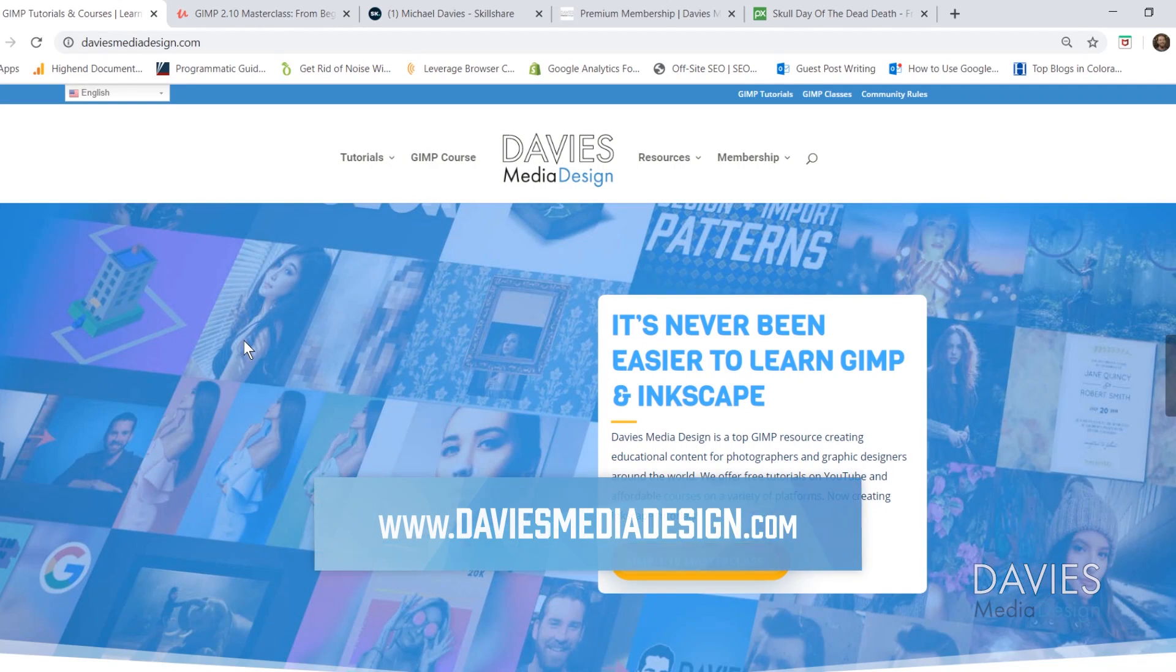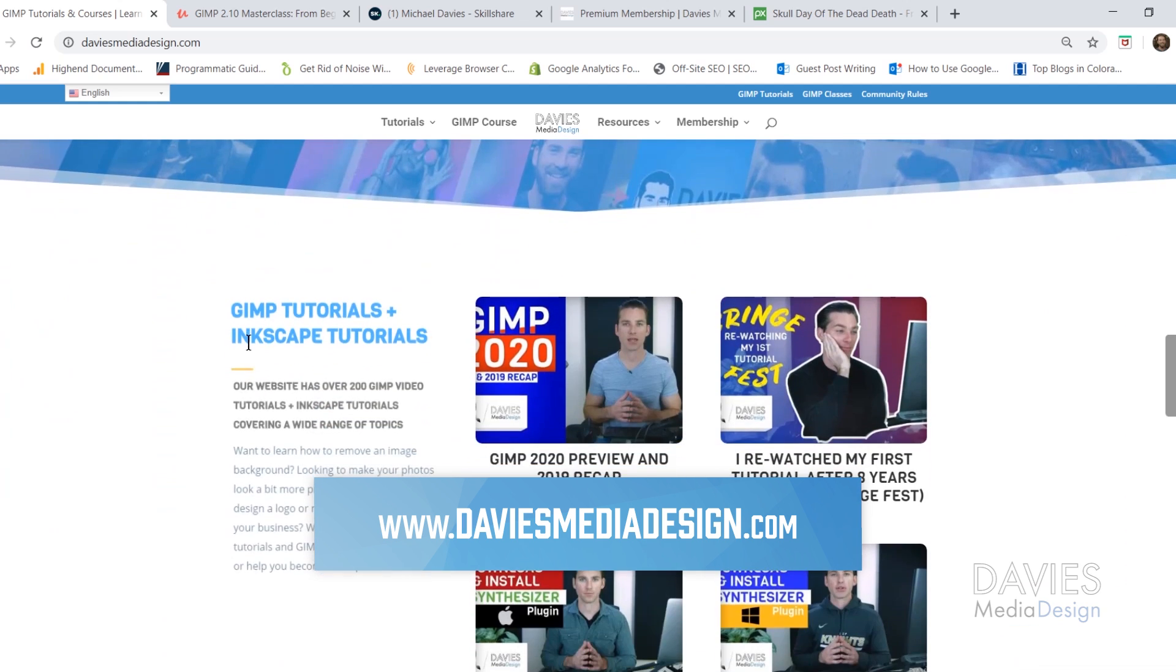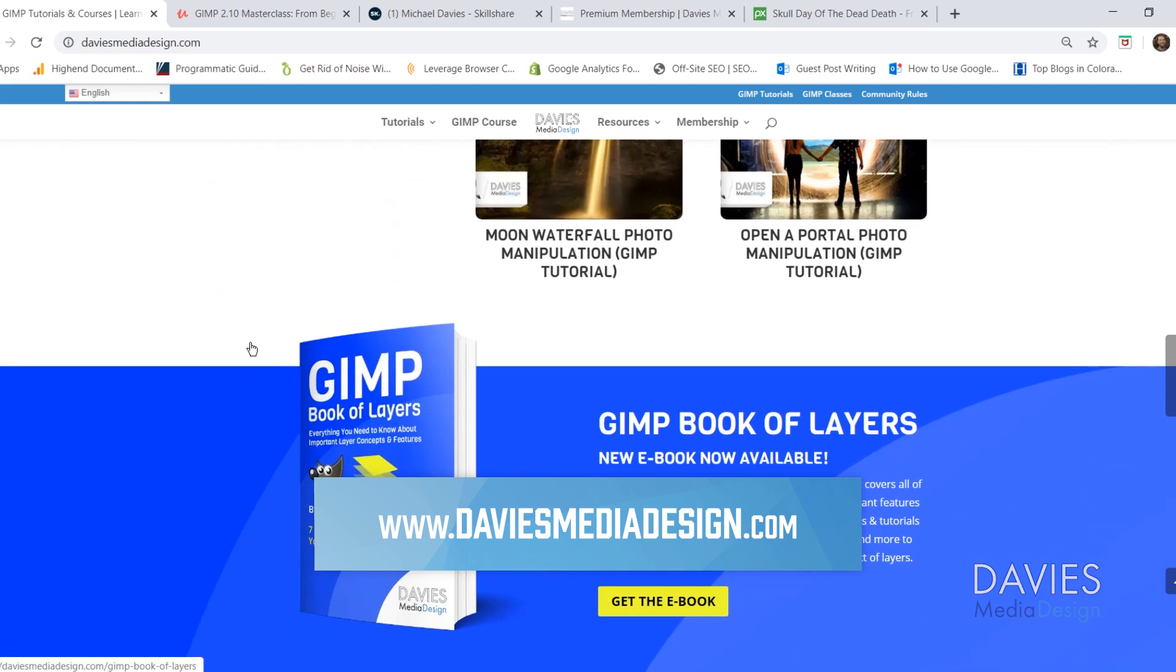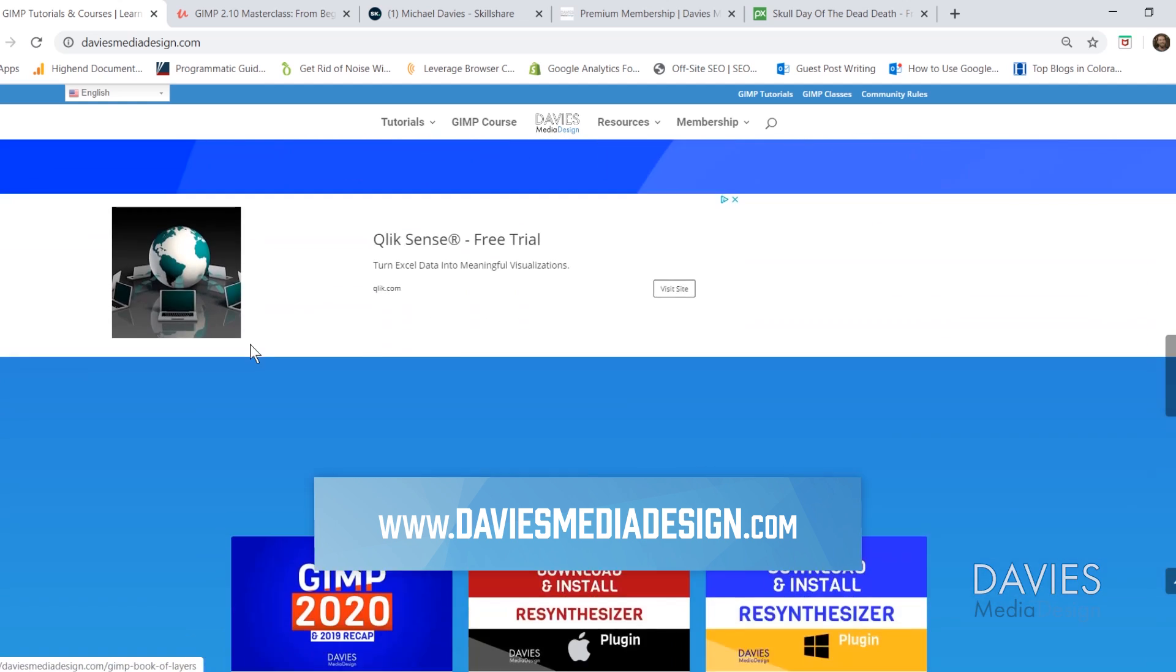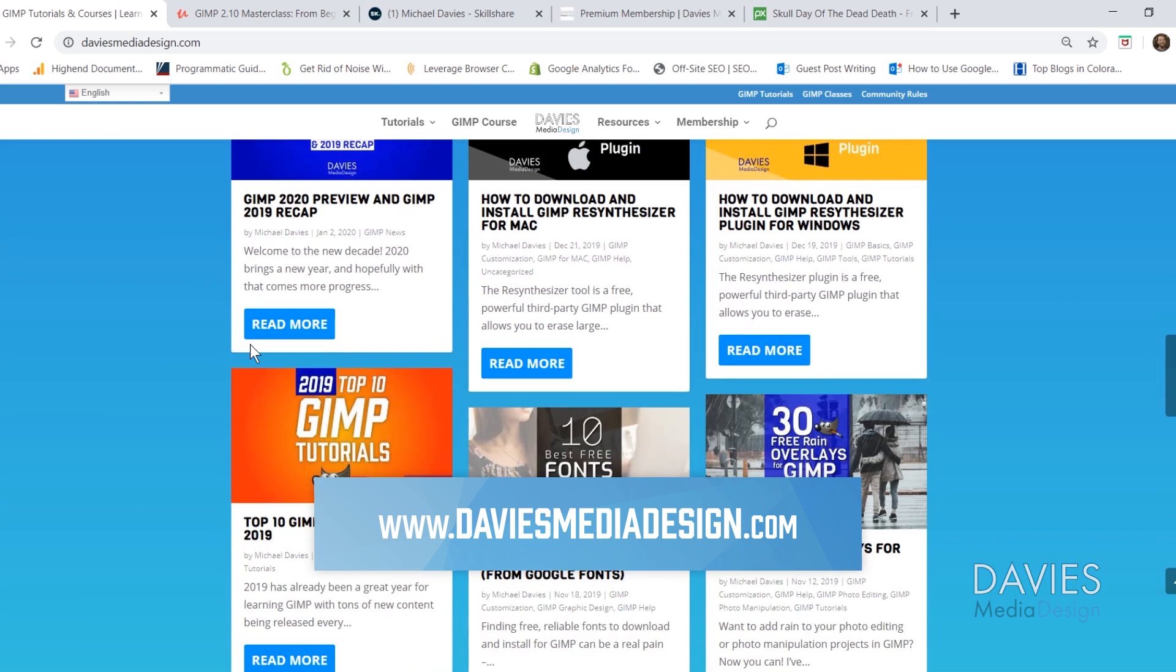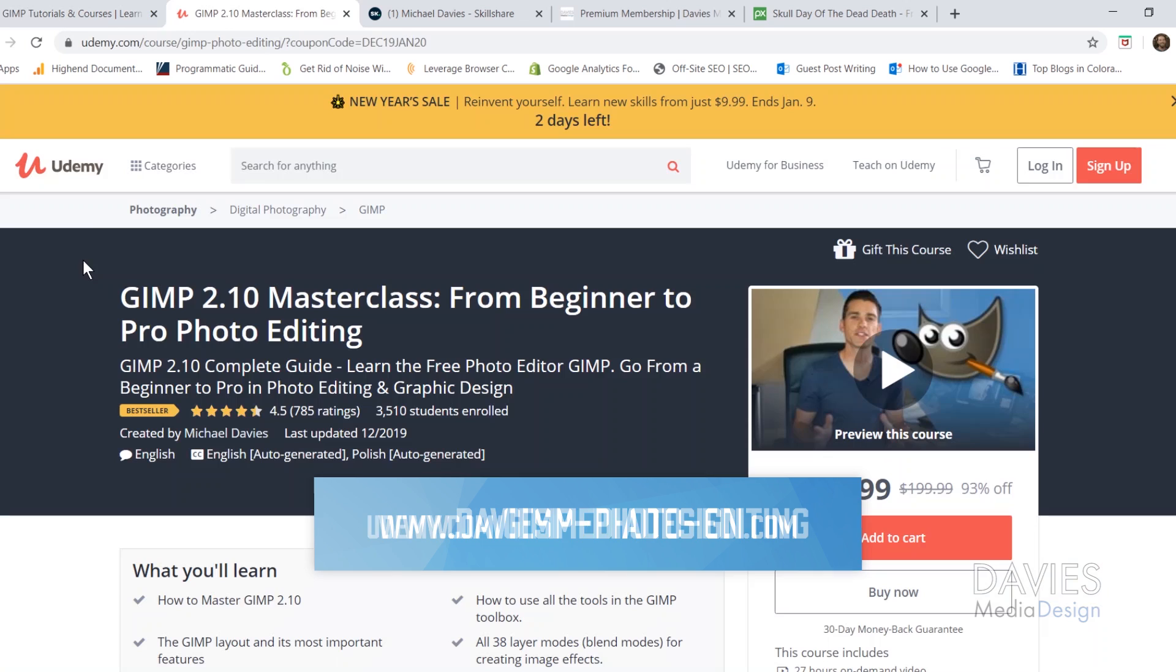I want to direct you guys over to my website at daviesmediadesign.com. As always I have tons of GIMP and Inkscape tutorials on here, as well as my GIMP Book of Layers and GIMP and Inkscape help articles, so definitely check that out.